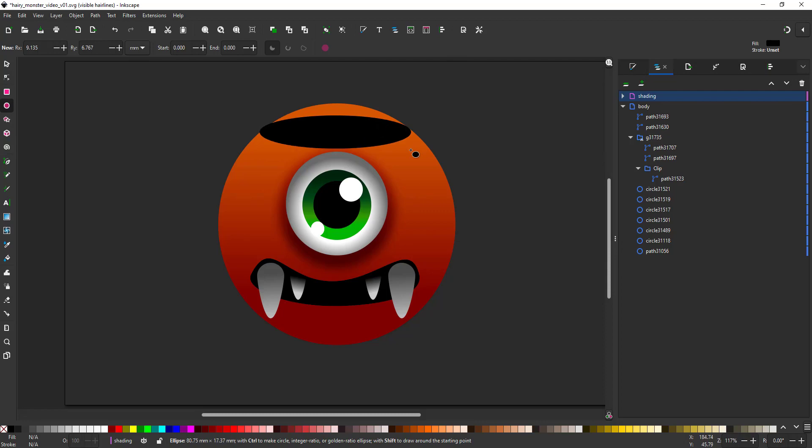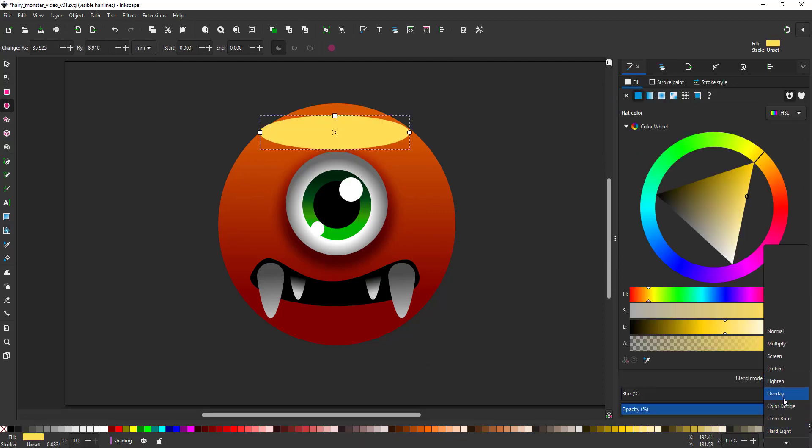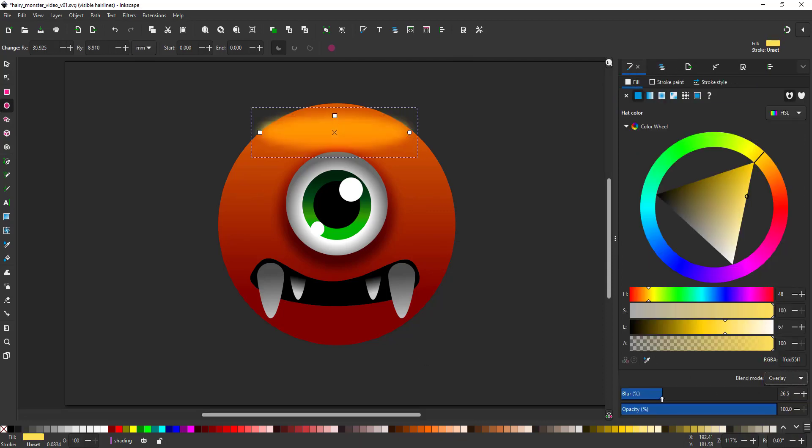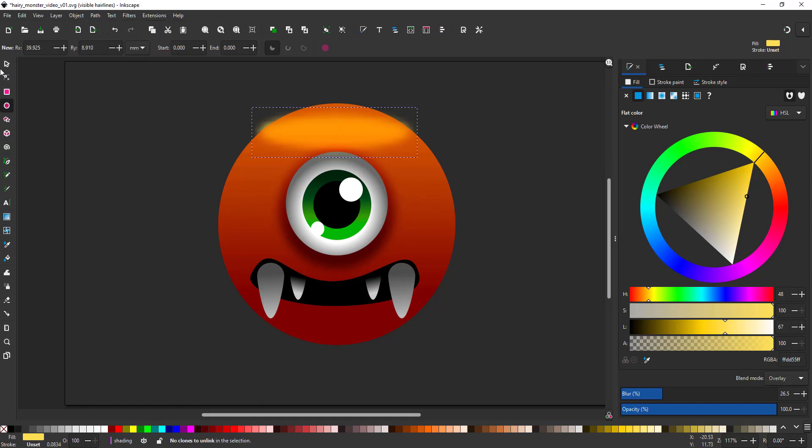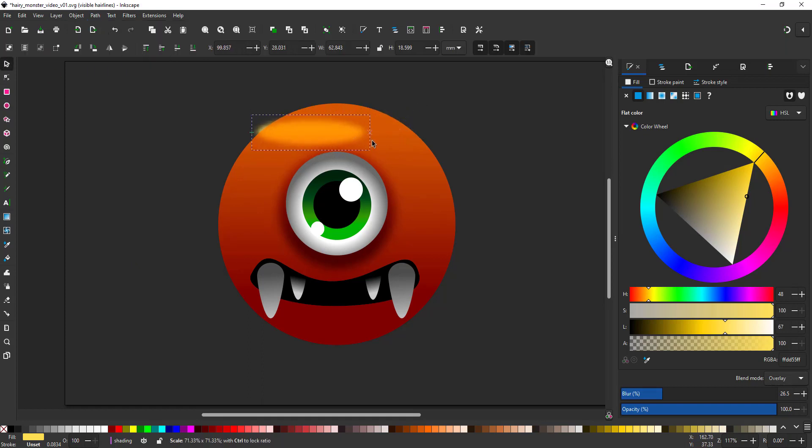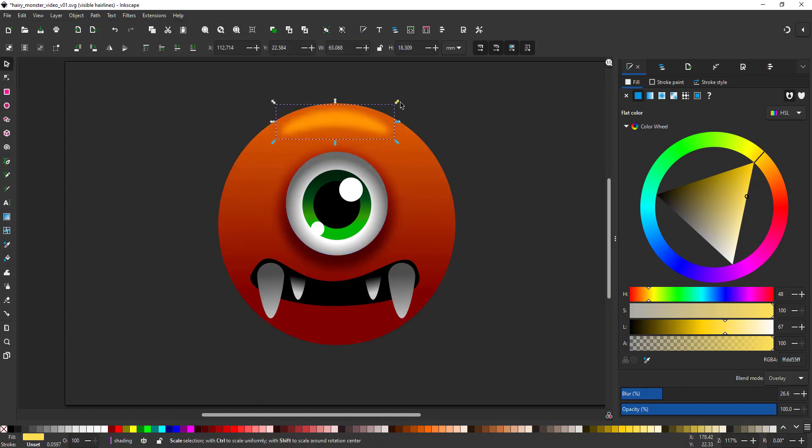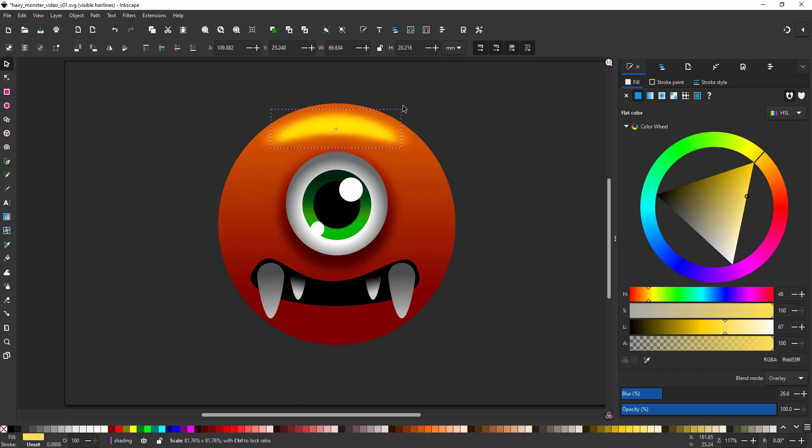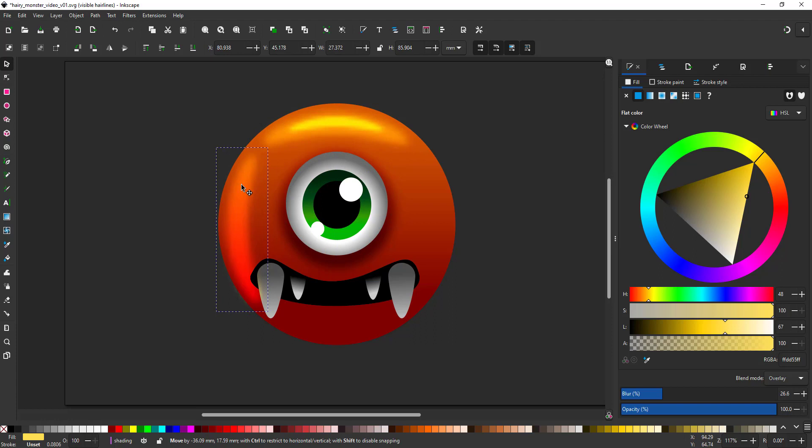I create a separate layer for my shading elements. Again I'm using circles that I convert into a path, blur and modify with the node tool for a little bit of light at the top and some rim lights on the side.